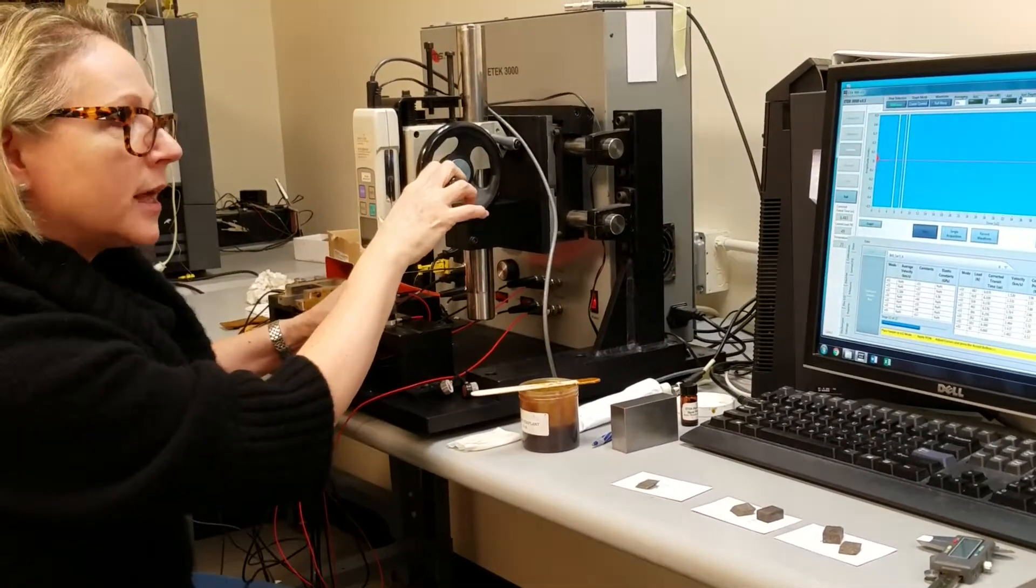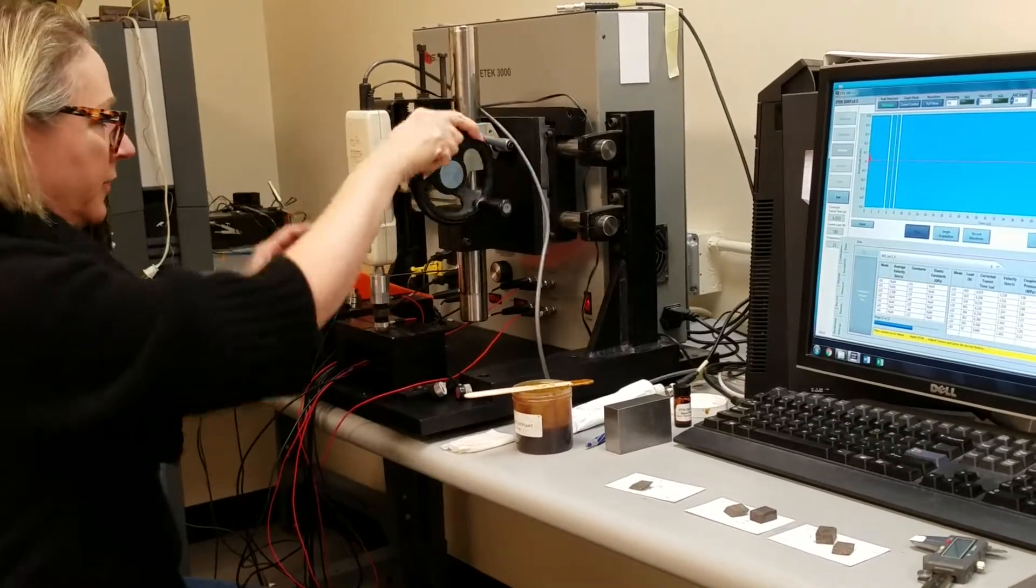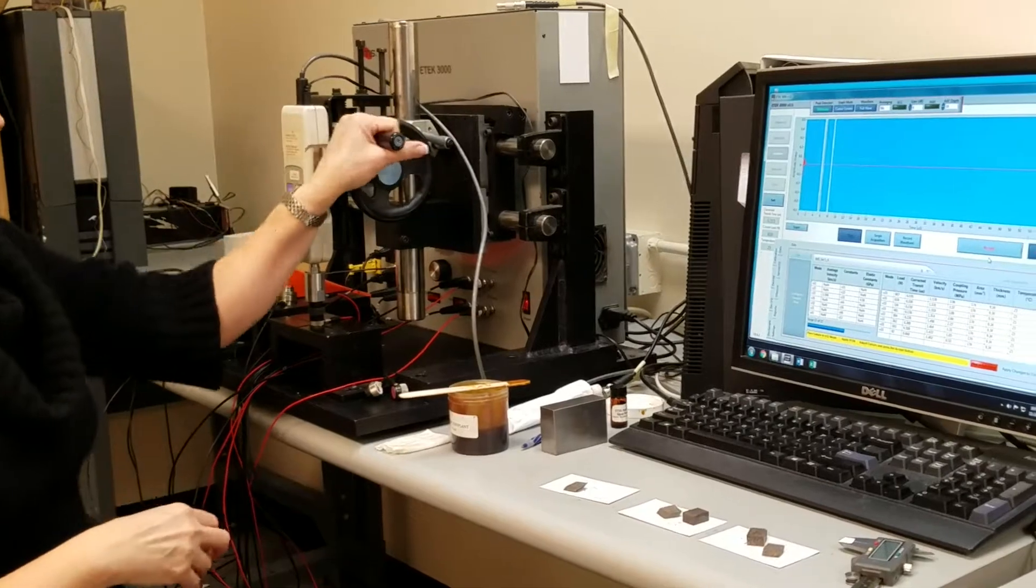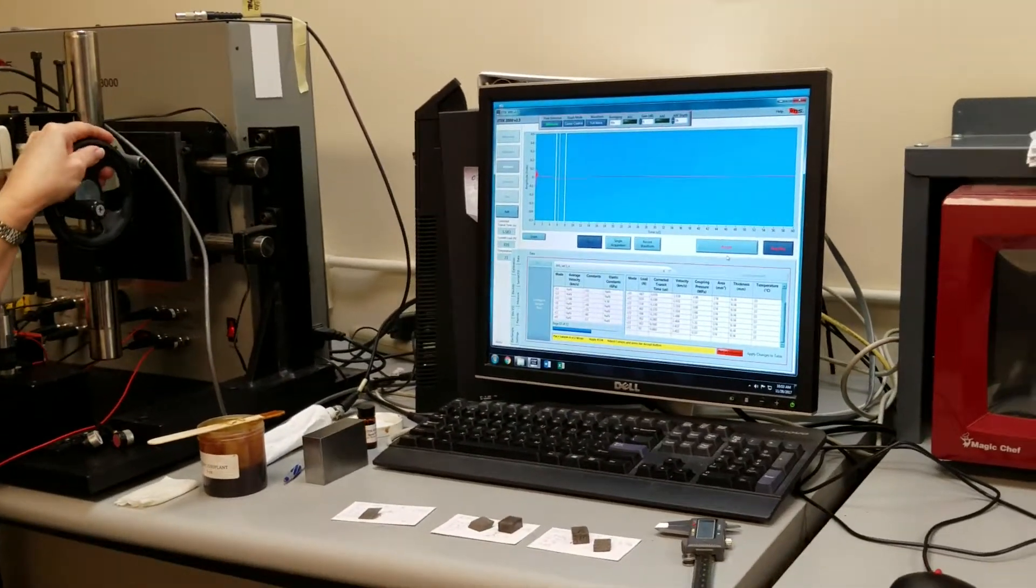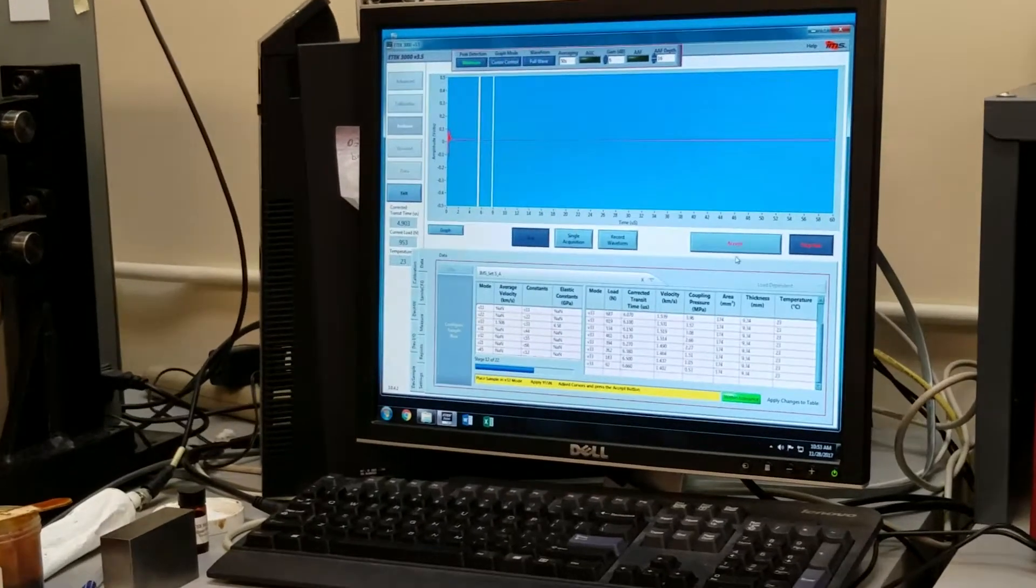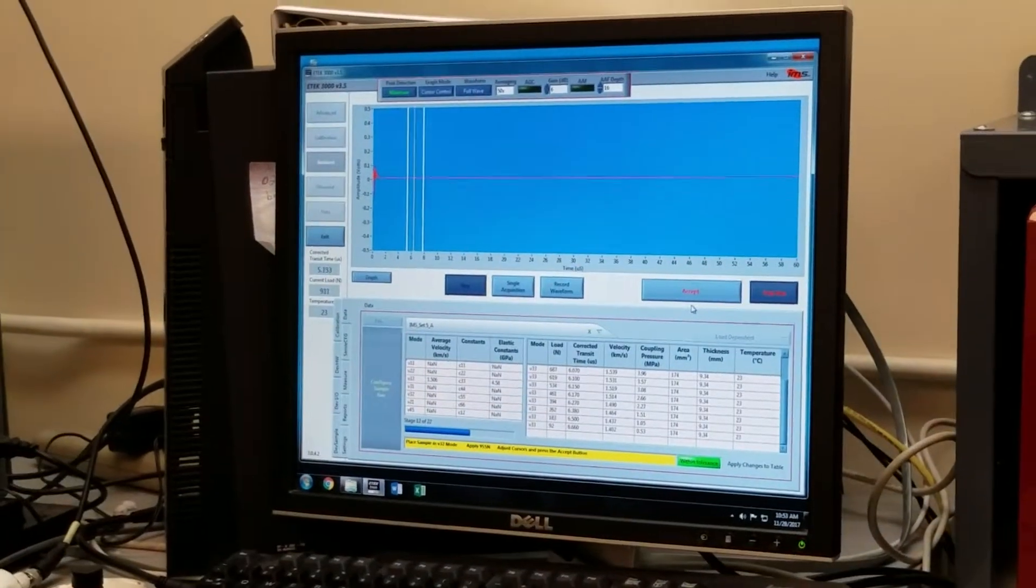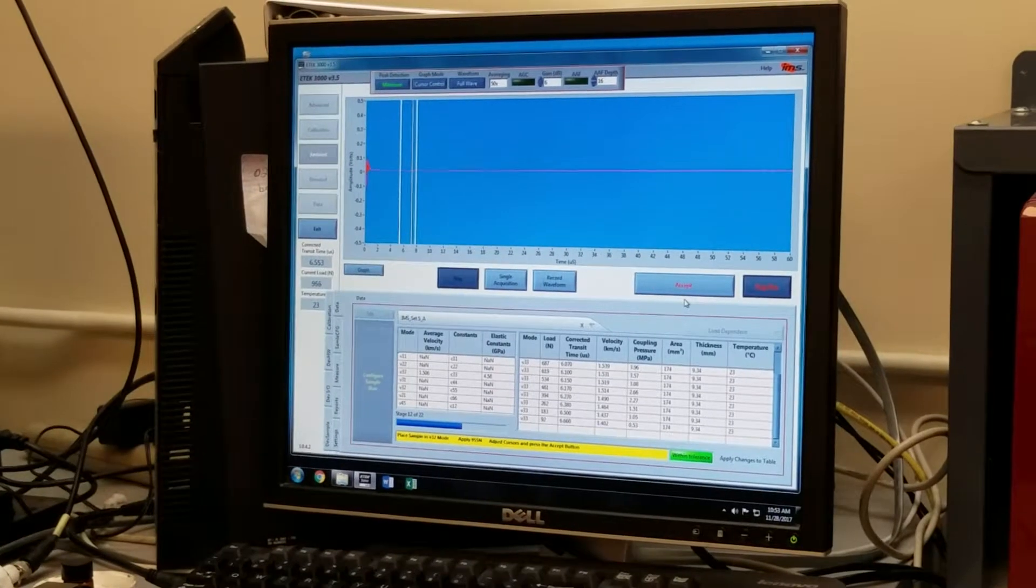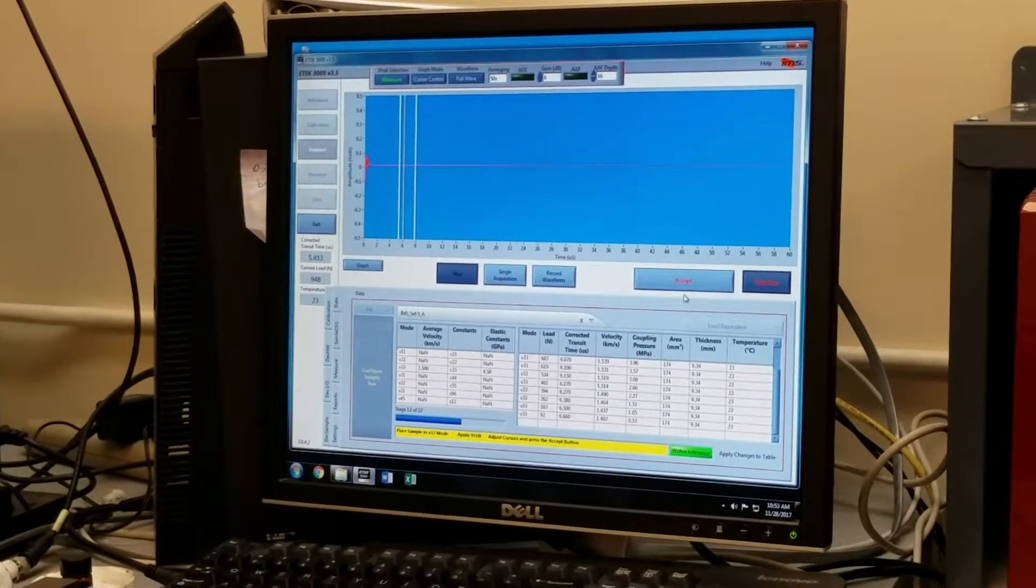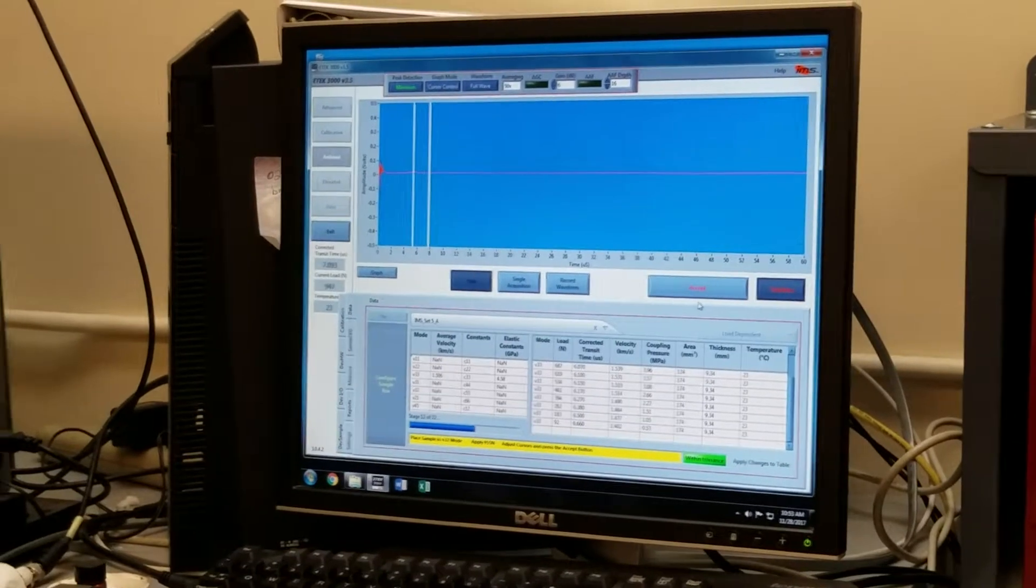And the prompt says apply 955 newtons, and the loads will be the same as we measured with the compressional transducers. The biggest difference here is going to be that we're going to measure a trough and not a peak.